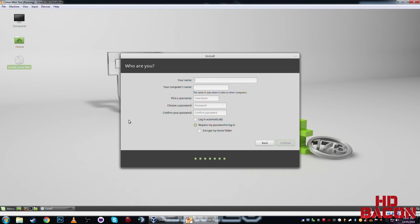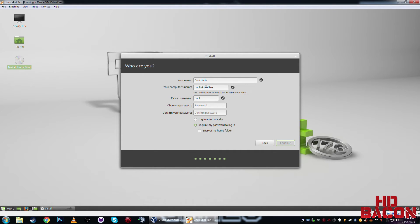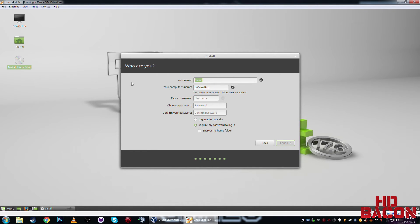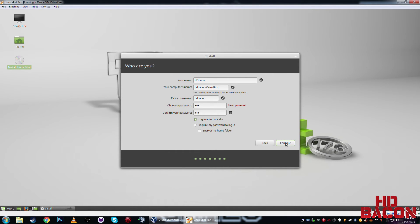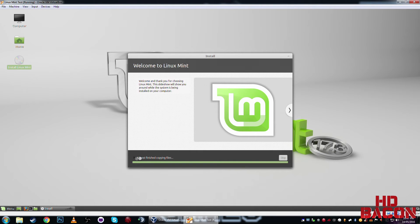So, there we go, whatever. We'll call it htbacon. Password could be 123. Now, I have it logged in automatically, because I don't want to type in my password every time I just want to turn on this, plus I'm not going to be keeping it, but if you want to, feel free.